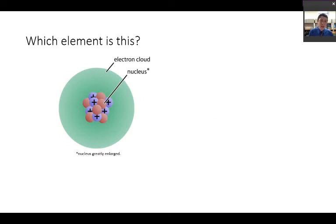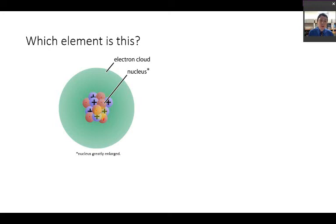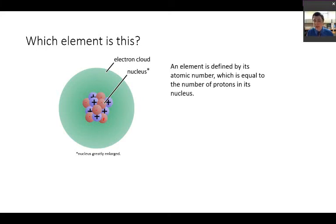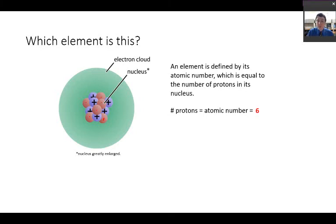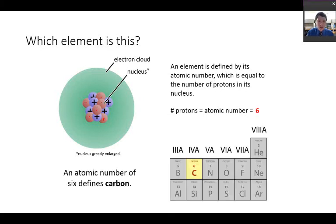So if we take a look at this element here and we want to know what element it is — we have six neutrally charged particles and six positively charged particles. Since an element is defined by its atomic number, the number of protons in the nucleus tells us the identity. With six protons, the atomic number is six. Find the element with an atomic number of six on the periodic table — that would be carbon.